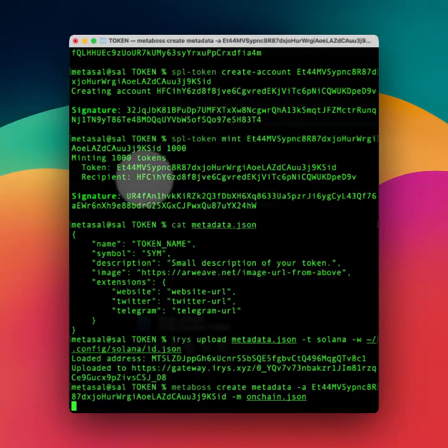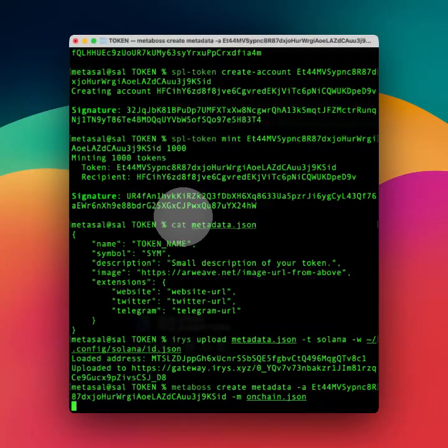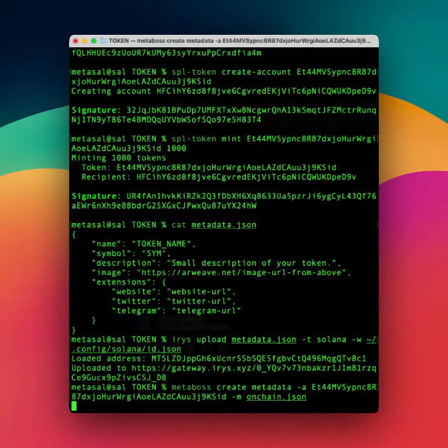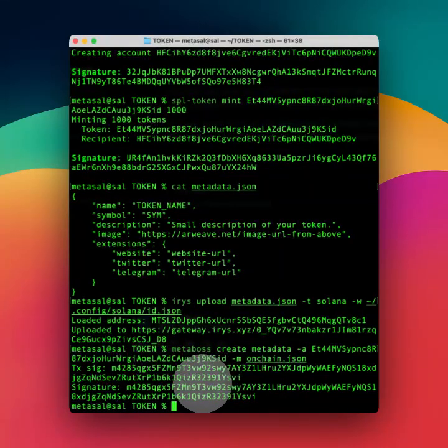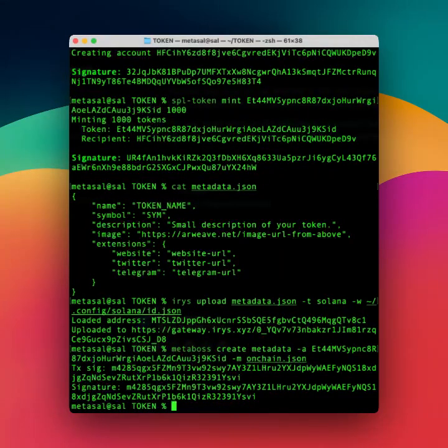Alright. Now the on-chain version, I didn't show you yet, I'll show you now, but here we go. Our on-chain is also uploaded.